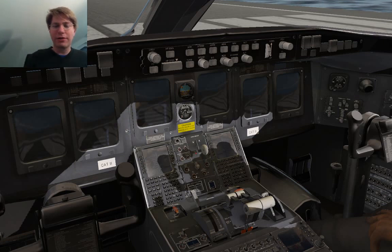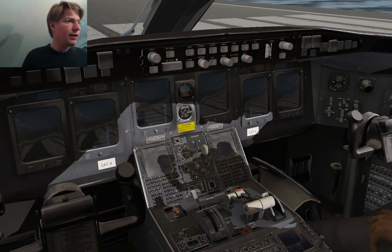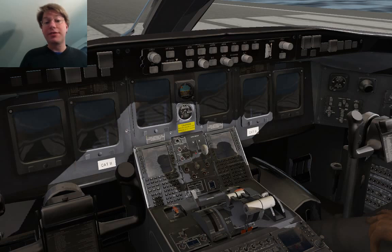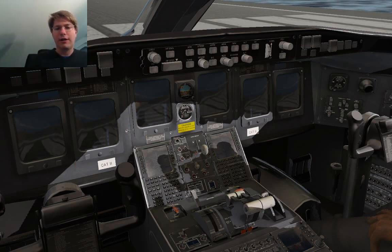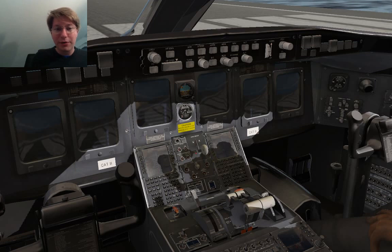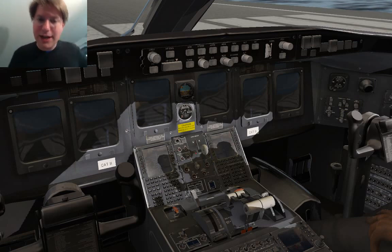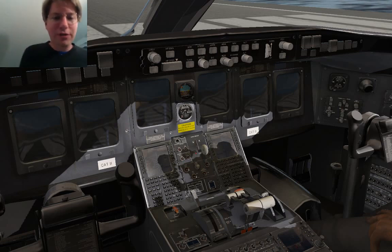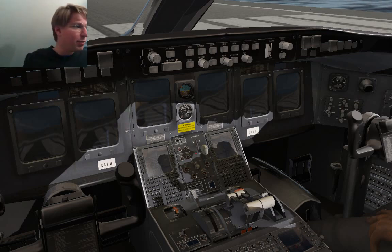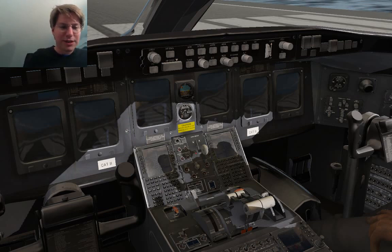Apparently quite a few people were interested in watching Javier build the CRJ200 model on YouTube live. Javier streams on YouTube live, but I haven't set that up for myself — I don't know exactly how YouTube live works. I could probably use the same broadcasting software I use for Twitch, just configured a bit differently, but currently this is what I'm using, so we're stuck with Twitch.